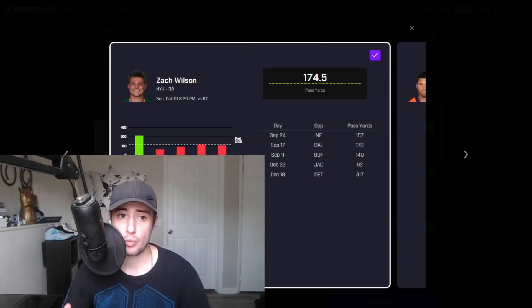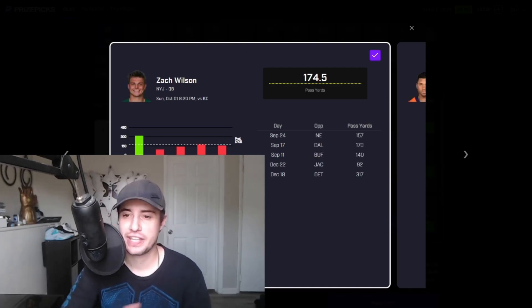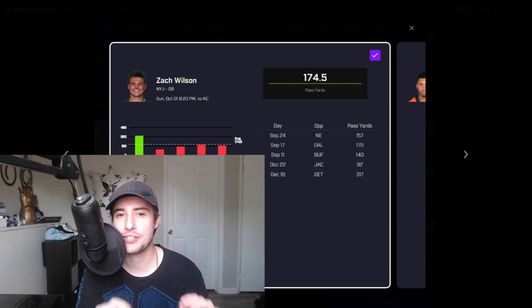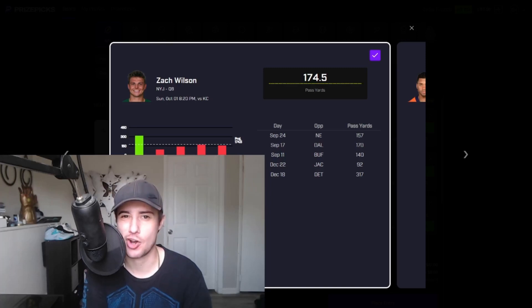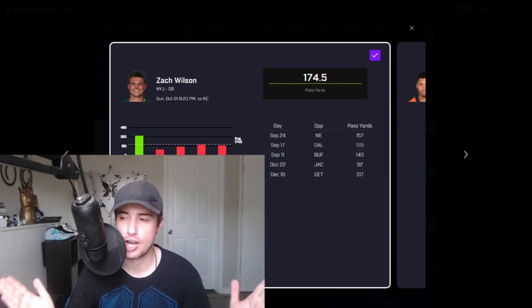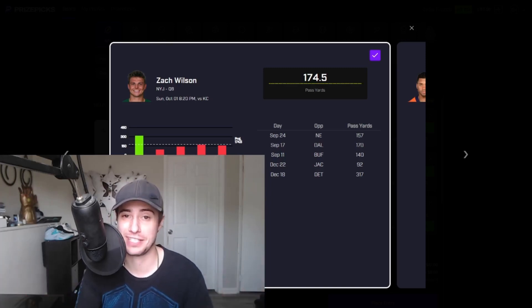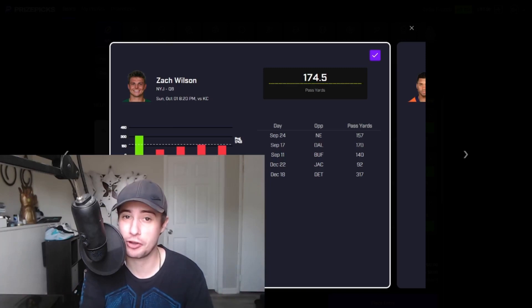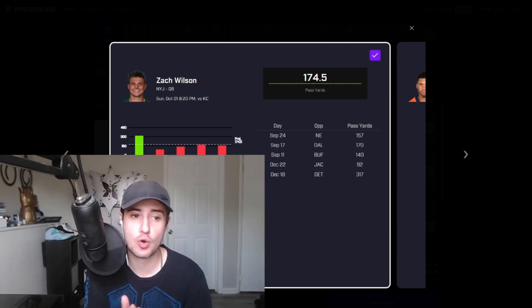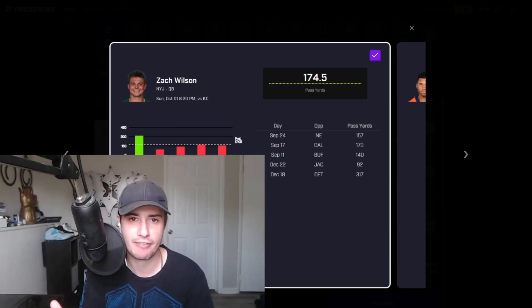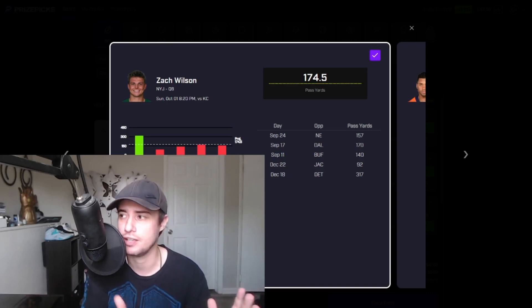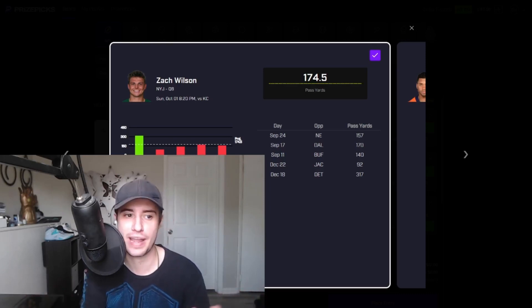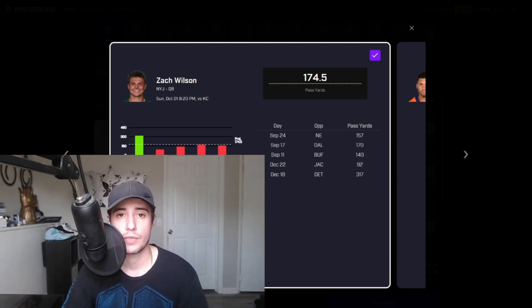For the final prop of this video we're going to be sticking with passing yards but switching things up and taking the under and that'll be on Zach Wilson at a lowly total of 174.5 passing yards. Look, throwing for less than 175 yards in a game is extremely difficult to do in today's NFL for a starting quarterback. We're talking 87.5 passing yards per half, yet somehow Wilson has managed to go under in three straight games.